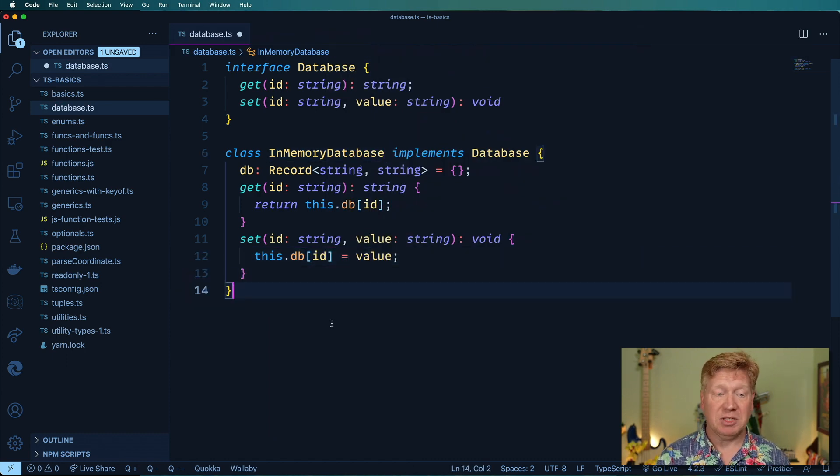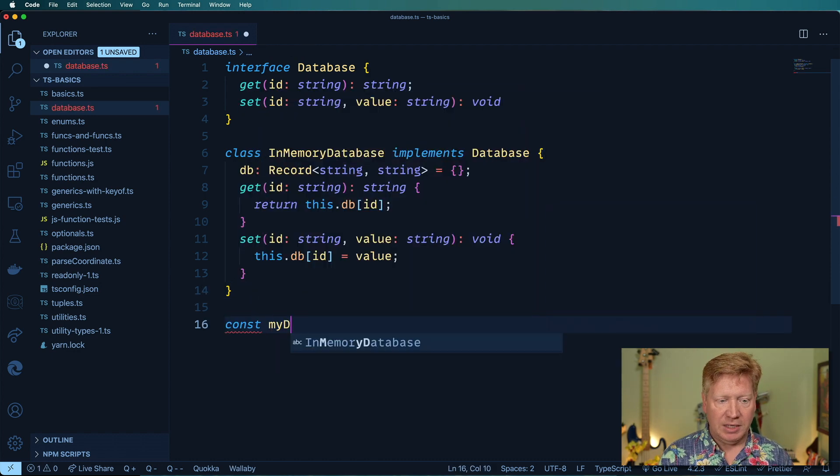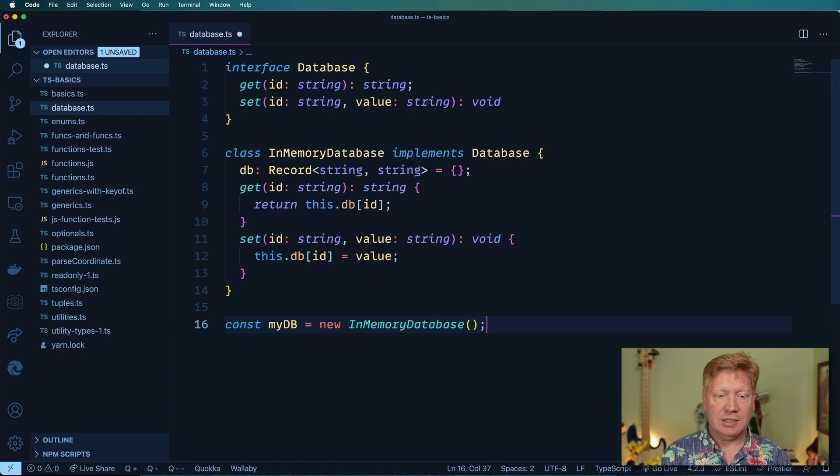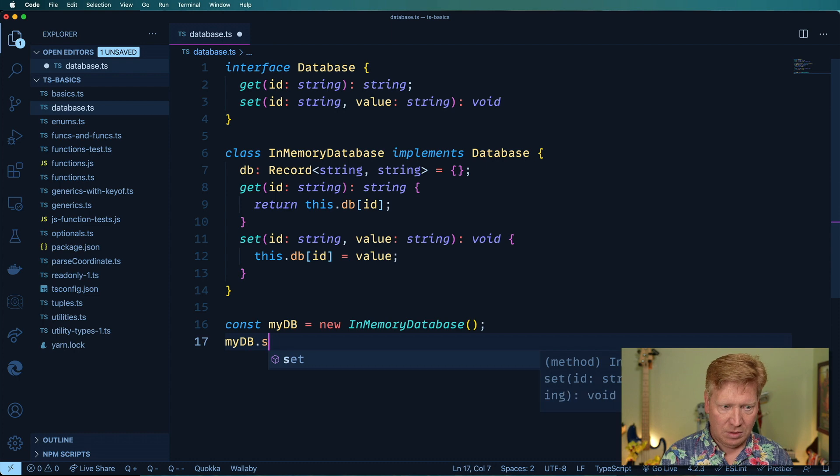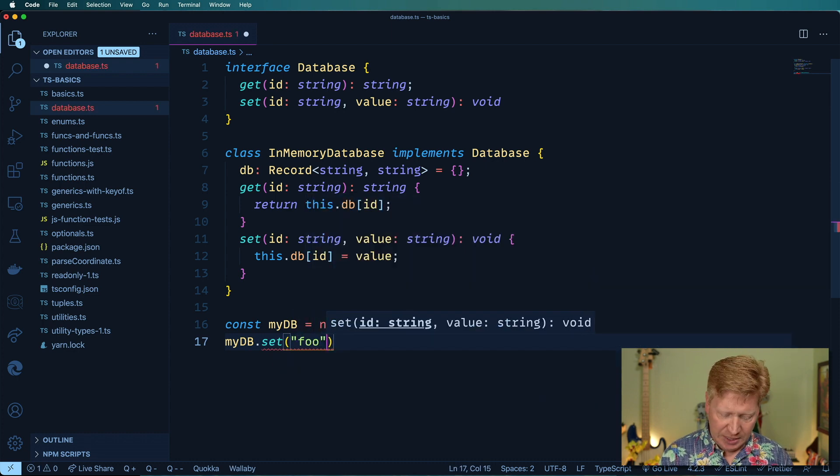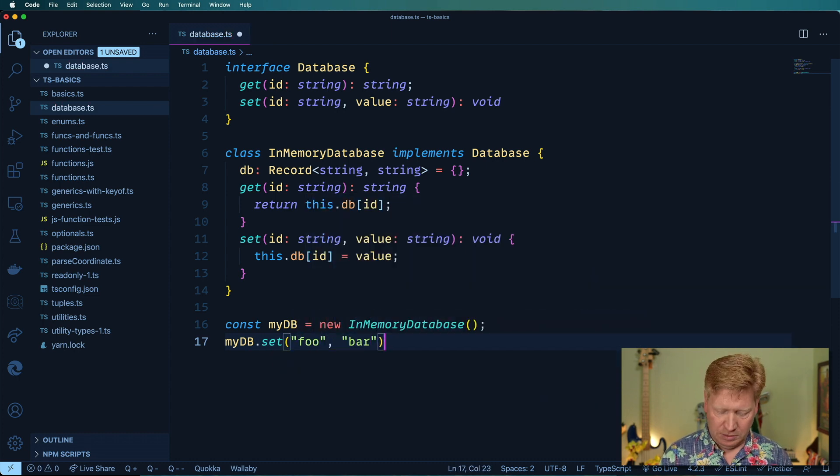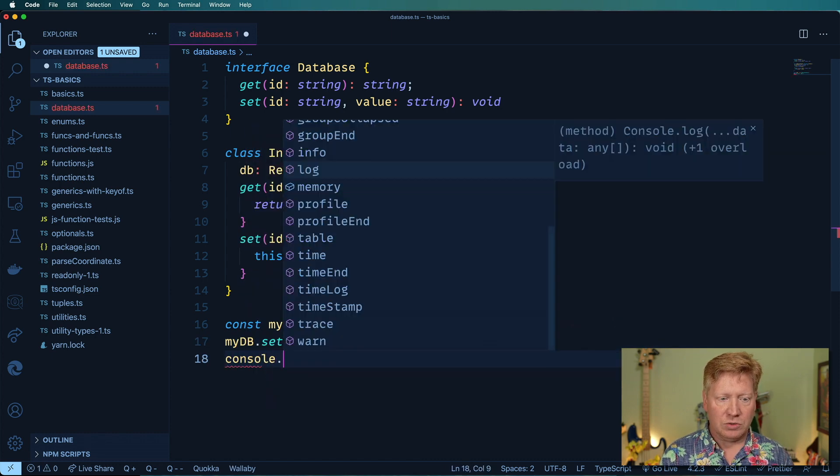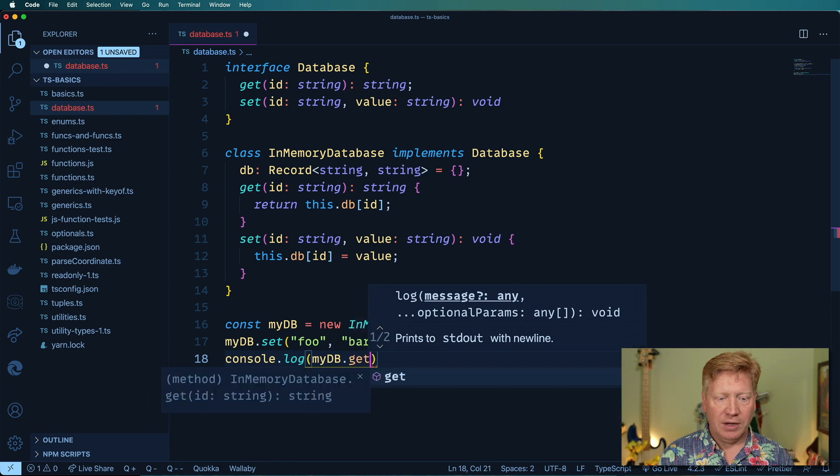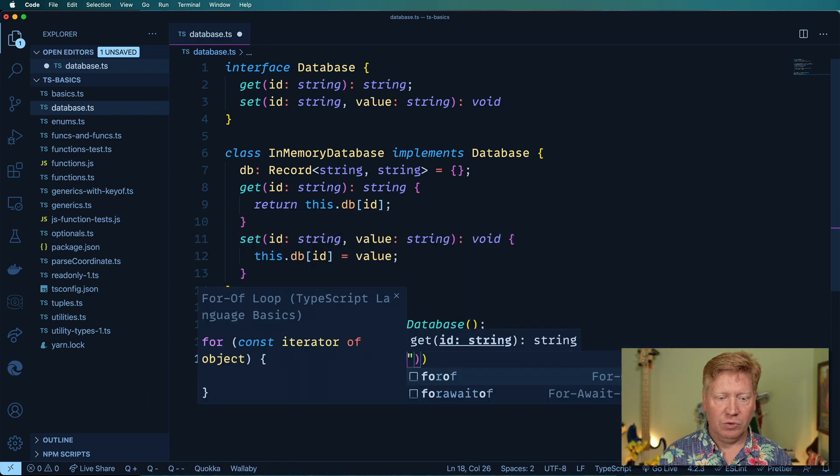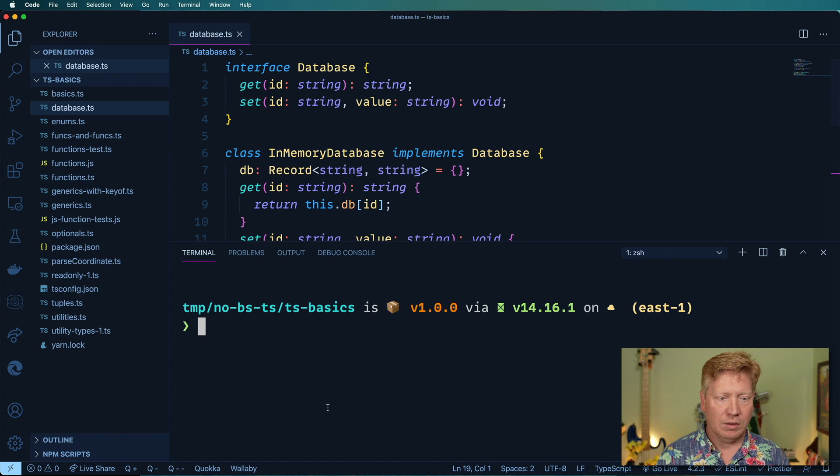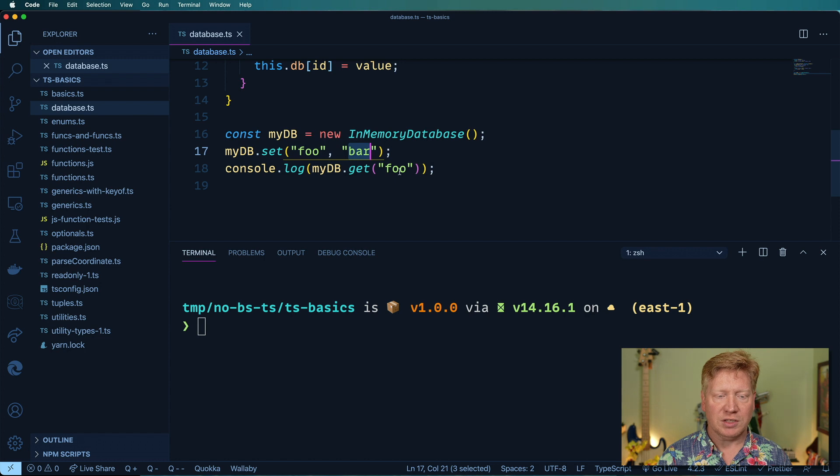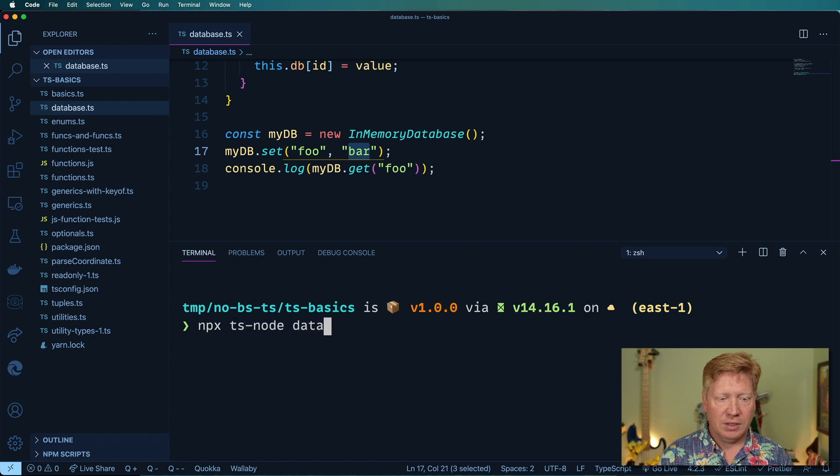Easy peasy lemon squeezy. Let's try it out. I'm going to create myDB, instantiate an InMemoryDatabase, and then I'm going to set a value. Foo is the key and bar is the value. Then we'll just console log out from the getter. Let's try it out. We're expecting at this point for console log to just say bar because that's the value. Let's try that: npx ts-node database.